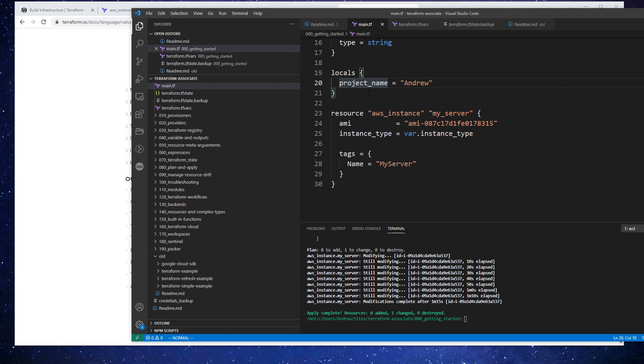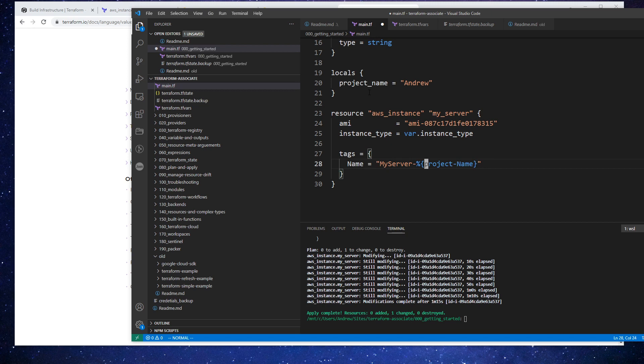So if I wanted to use that somewhere else, like in my server, I could use string interpolation. I believe it's this. Yep.